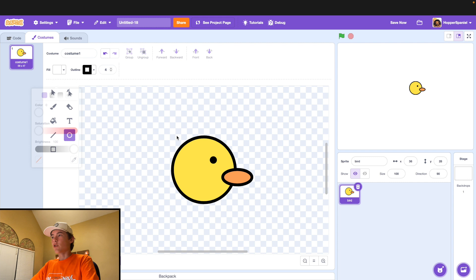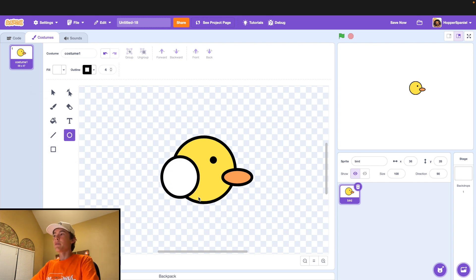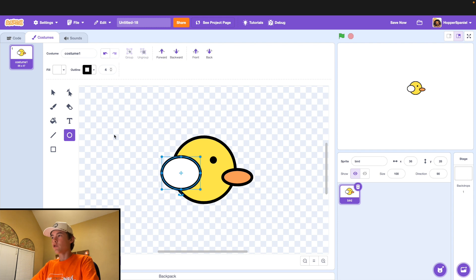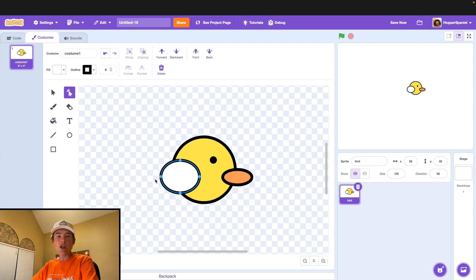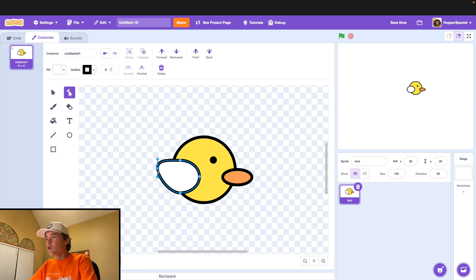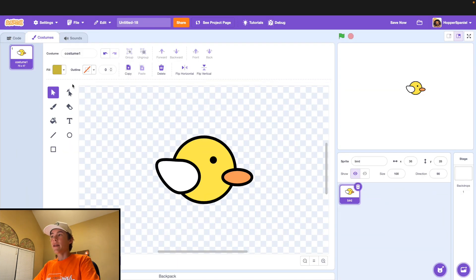Go back to the circle tool and give it a white fill — this is going to be our bird's wing. Make a little circle and bring it down slightly. Then click on the reshape tool and drag up a little bit on that left dot to give it a nice wing shape. And that is your basic bird for your Flappy Bird game.